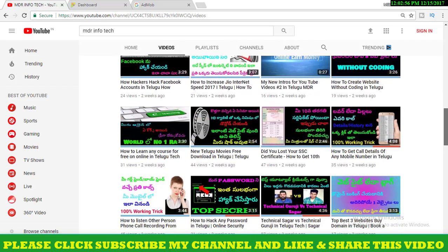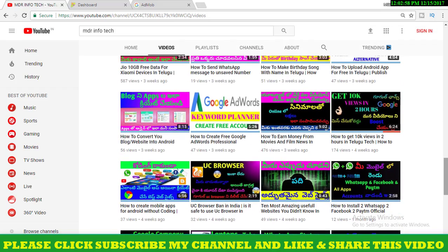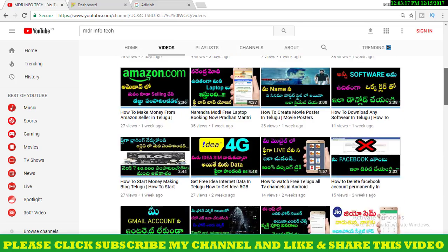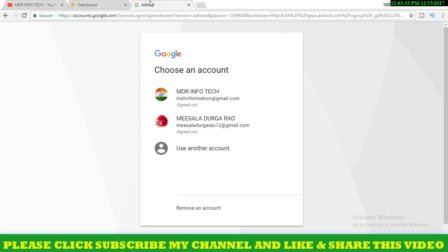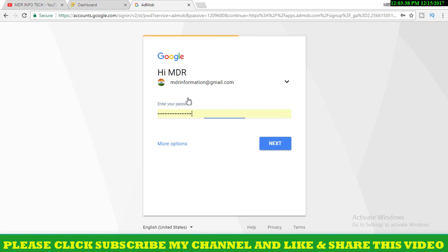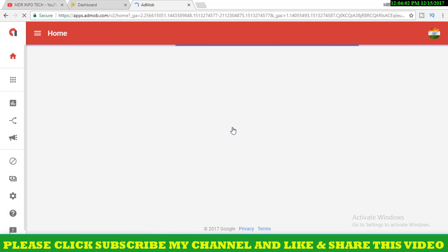If you are using the Google AdWords account, you will see the Google AdWords account. You will see the link in the description. You can click this page on the Google AdWords account.